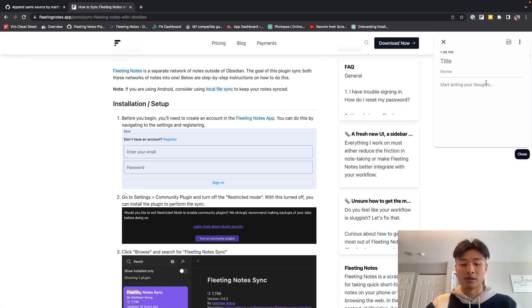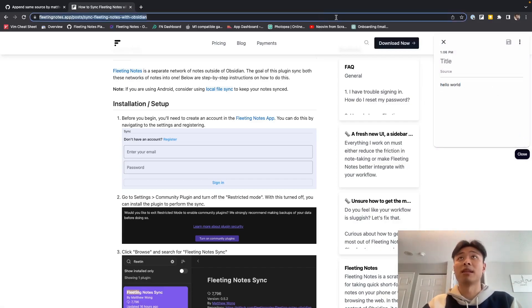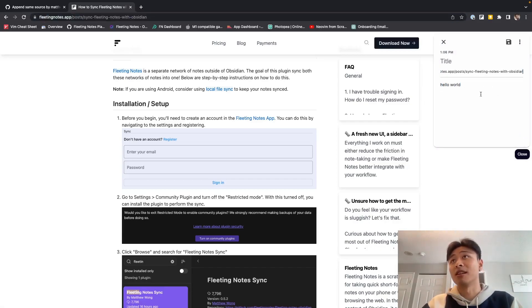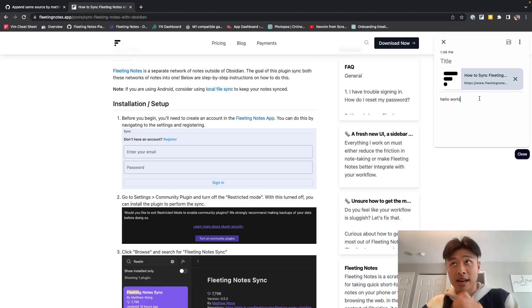So I'm going to add a new note. I'm going to write 'hello world' and maybe copy this URL into here. And that's good.